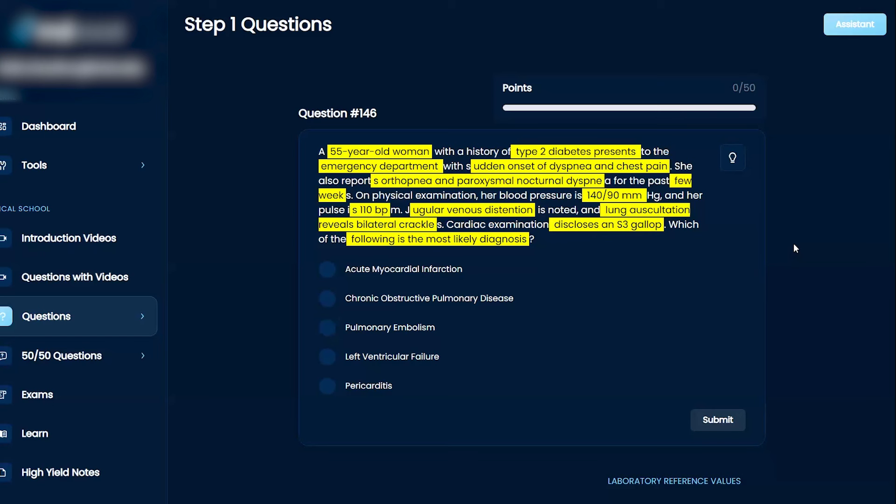And then, as far as the S3, let me think. S3, there's S4. S3 is after S2. And one of them is related to dilated cardiomyopathy and one is related to hypertrophic, I think. So, I'm going to assume this is dilated, I believe.